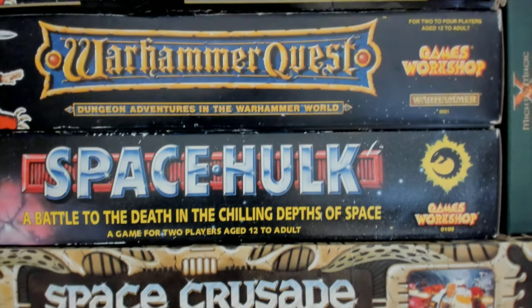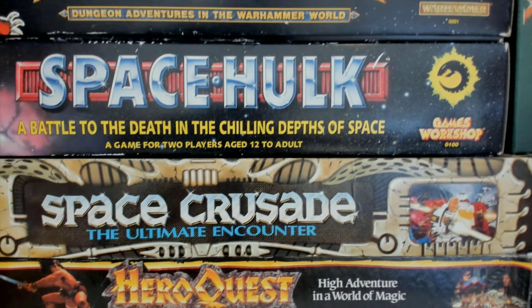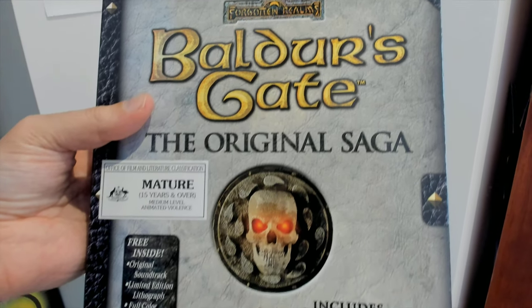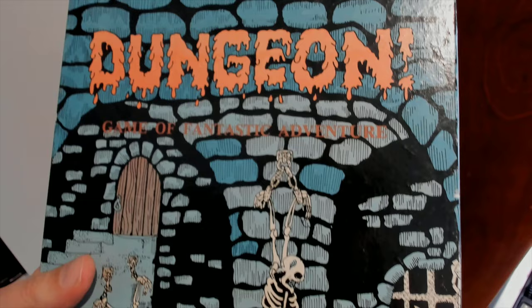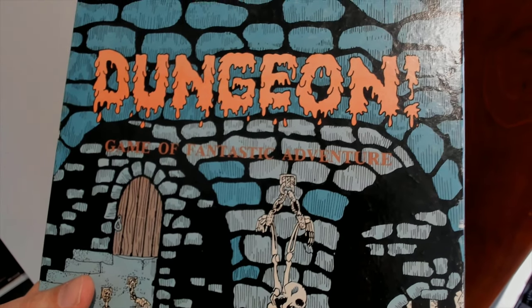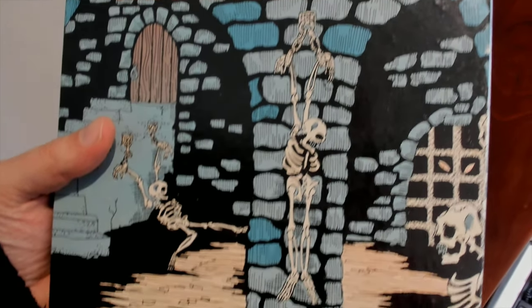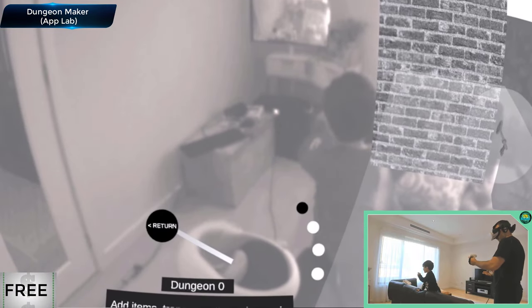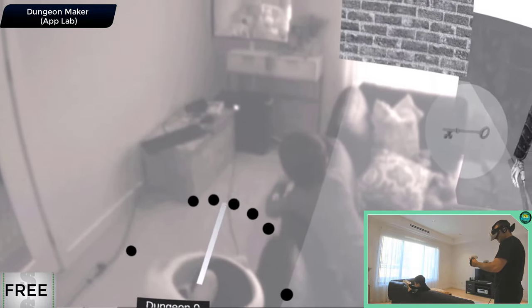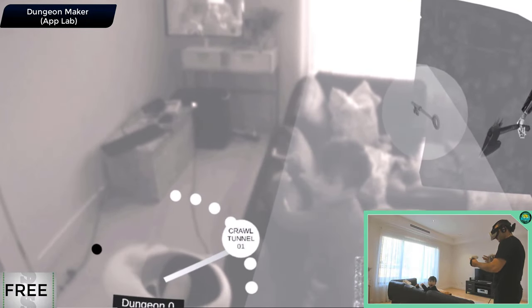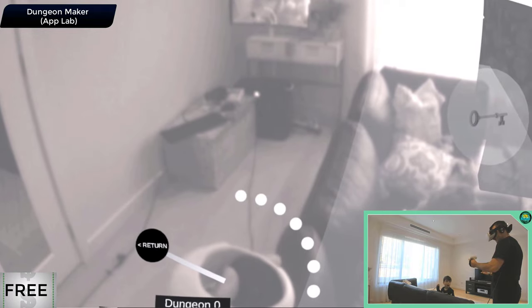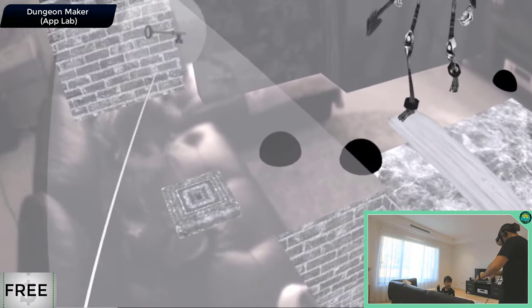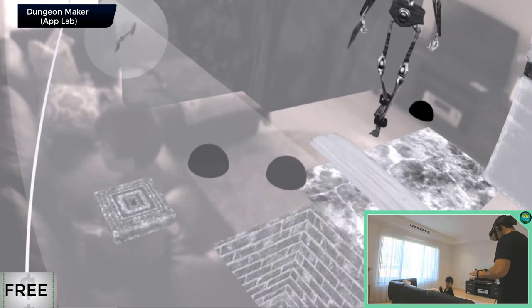I enjoy dungeon crawling games and RPGs really. Anything involving building or questing through a dungeon grabs my interest, be it video game or board game. So this next one grabbed my interest straight away. It's called Dungeon Maker and allows you to do just that. Build your own dungeon complete with quests, traps and monsters. So here I am playing it with my son who is watching the action on a screen.